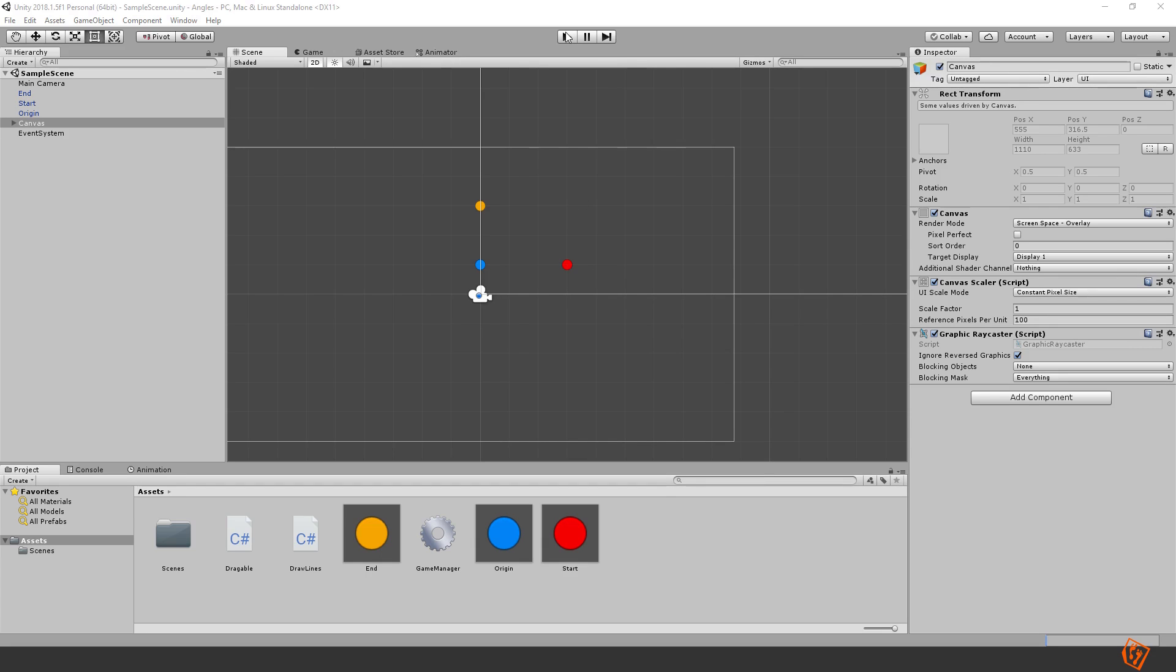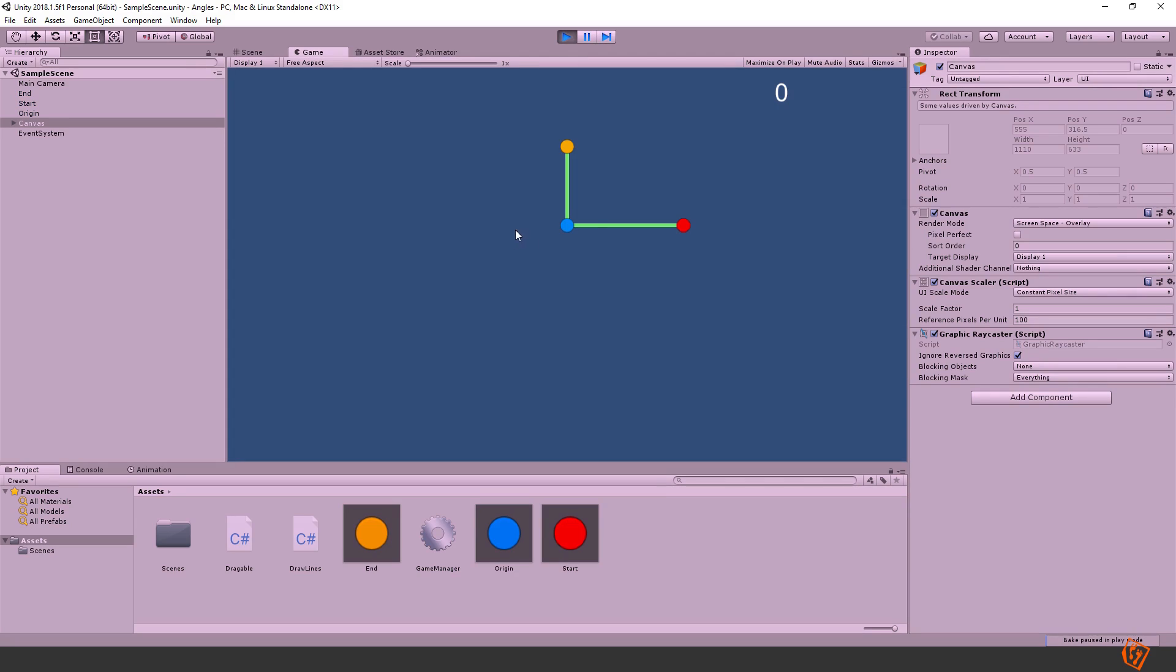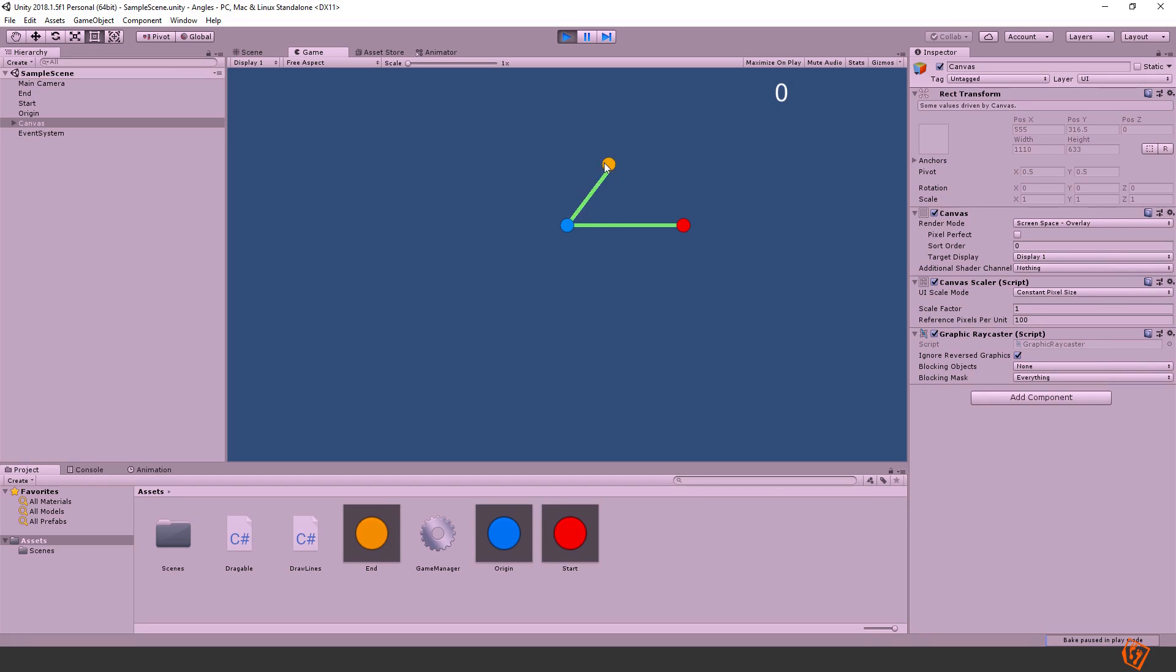So what we have at the moment is the origin and the line to show that this is the zero direction and then a line to the yellow ball, which we can drag around. And then here up in the UI I will show you the angle between this green line and this green line.